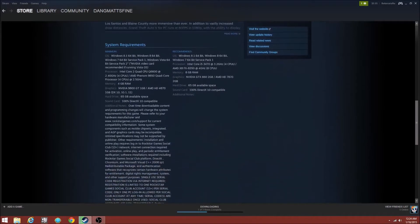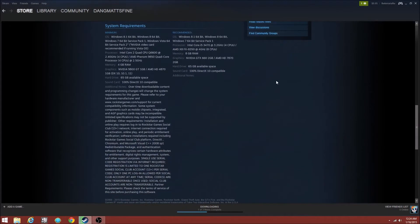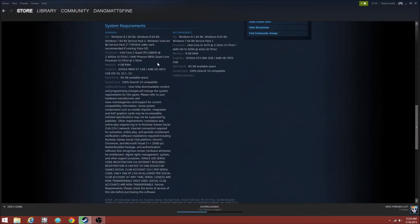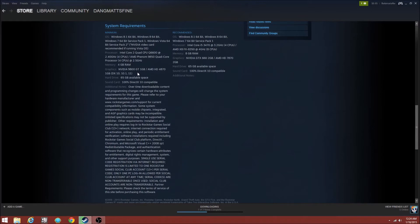So for the minimum requirements, as you see it says it requires Windows 8.1, Windows 7, or Windows Vista. The processor is an Intel Core 2 Quad CPU Q6600. The memory is 4GB RAM. The graphics card is an NVIDIA 9800 GT 1GB, so you need at least 1GB on your graphics card.